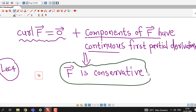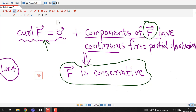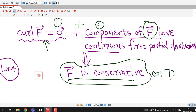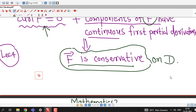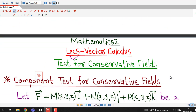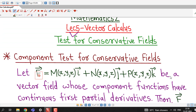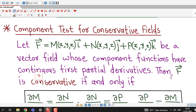So to prove that F̄ is a conservative vector field, we have to prove that the curl of F̄ is zero vector and check whether the component functions of F̄ have continuous first order partial derivatives. Using these two conditions, if both are satisfied, we can say that F̄ is conservative on a given domain D. Today we are going to discuss another result or test to check whether a given vector field is conservative or not.